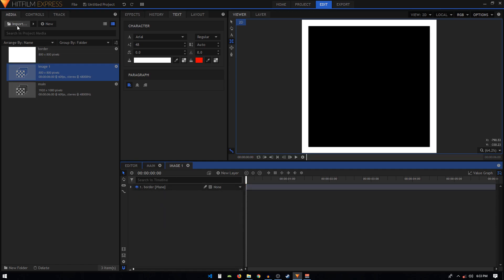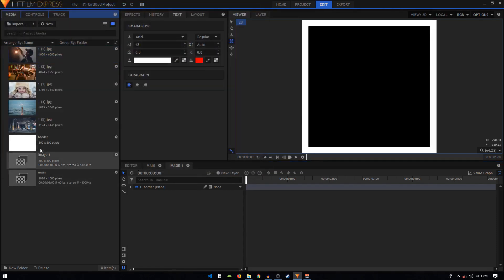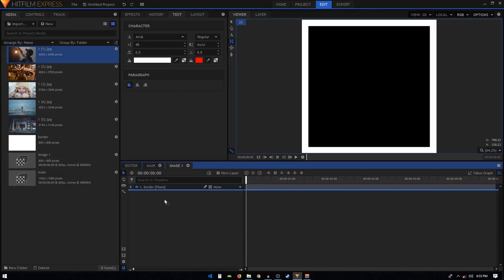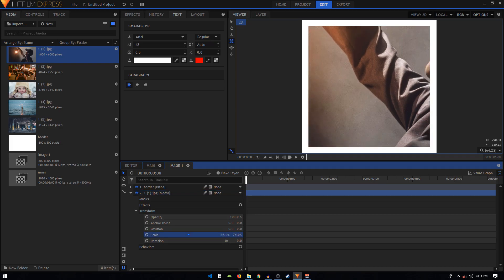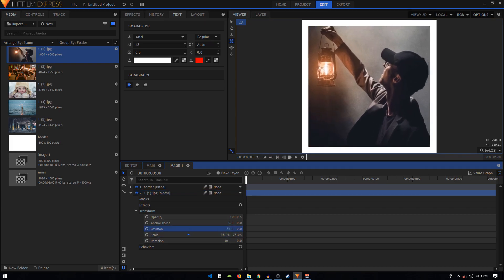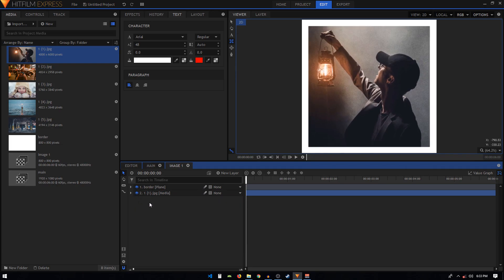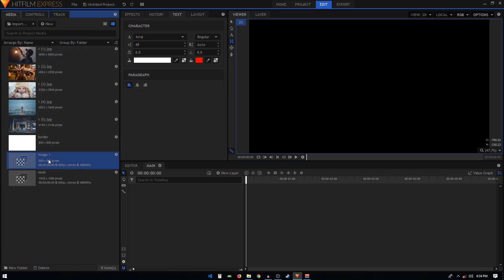Click on Import and drag in all the images inside HitFilm. Use the first image and put it under the border layer. Go to Transform and make changes like scaling it down and repositioning it. Close this composite chart — in the media tab you'll have the 'image one' composite chart. We need four more copies of this.